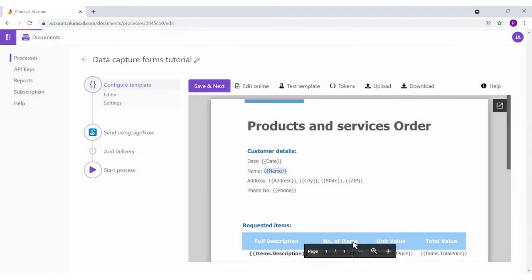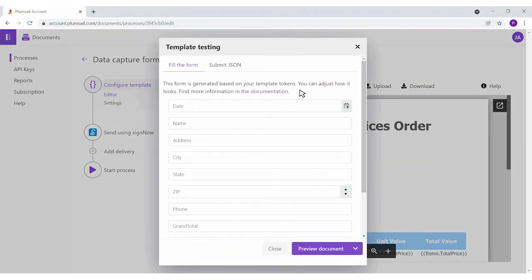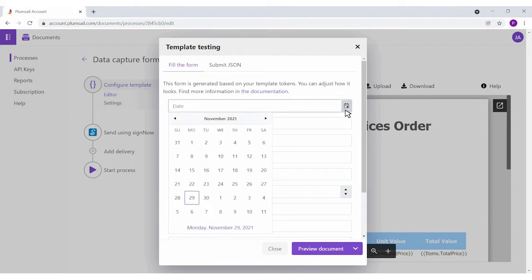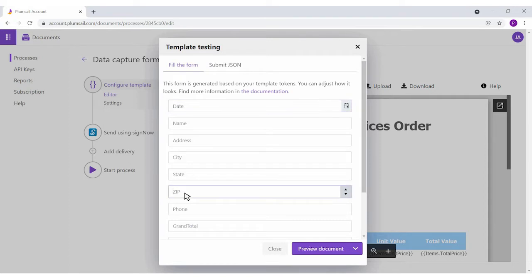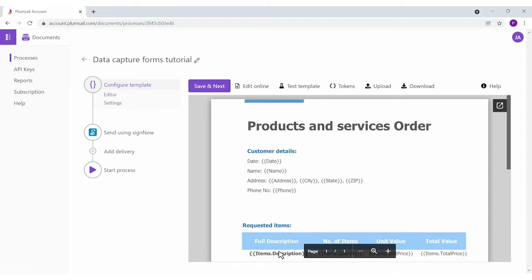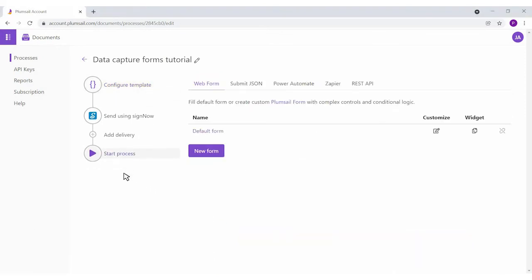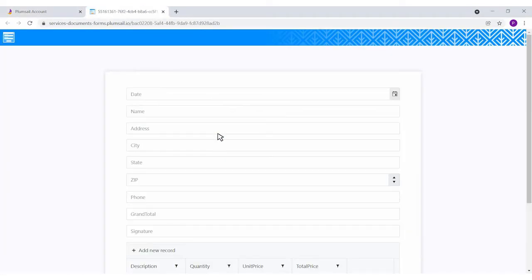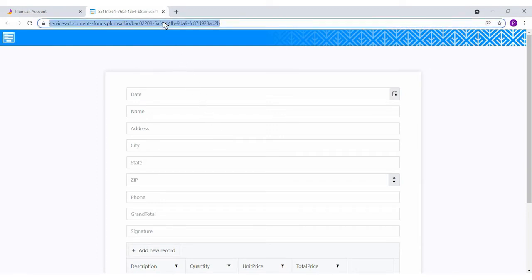Auto-generated web forms come in handy when you'd like to test the template and see how the resulting document will look like. Let's check our form. We have a date picker for a date, and we can't type letters into the zip field. You can share such a form with your customers or use it internally to launch the document generation process and merge responses into documents.